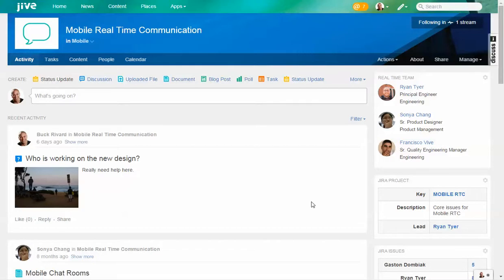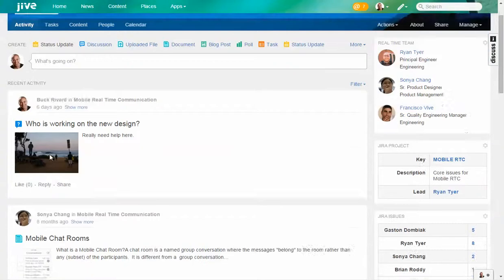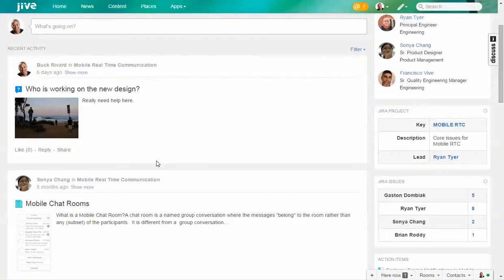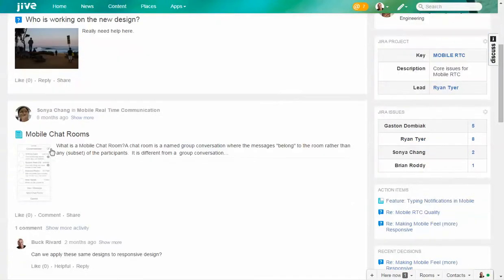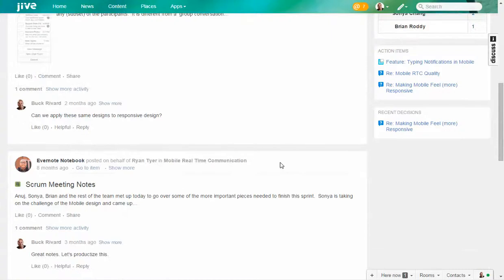You'll see that they're having discussions and using collaborative documents to work on the different new designs they're creating. But you'll also see that information from other systems external to Jive is starting to flow directly in.